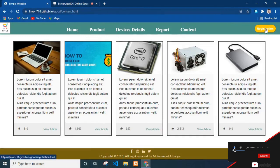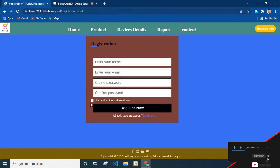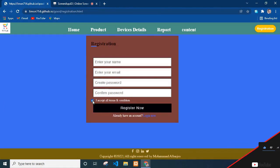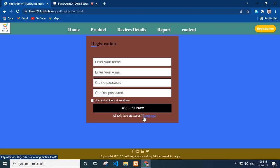Let's see our registration page. In the registration form, I add title registration, input boxes for name, email, password and confirm password. I give a checkbox and a button for register now. And if a user already has an account, they can log in by pressing here.